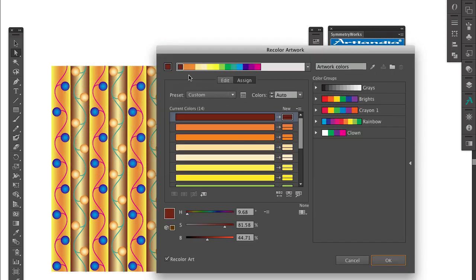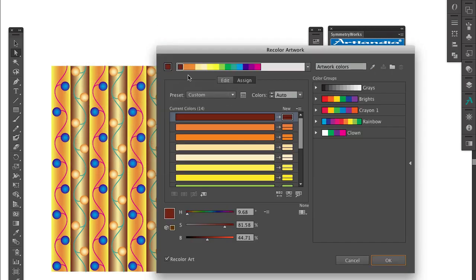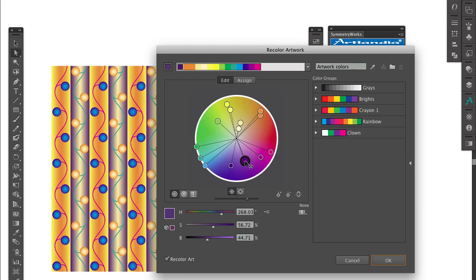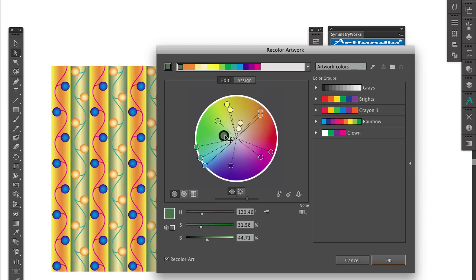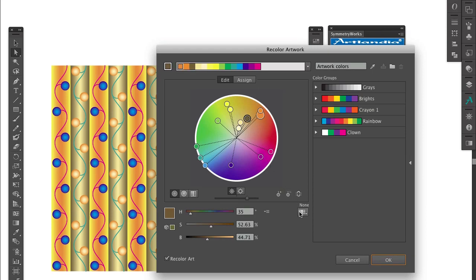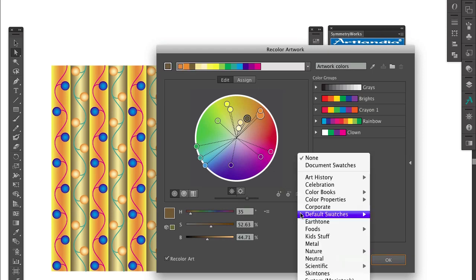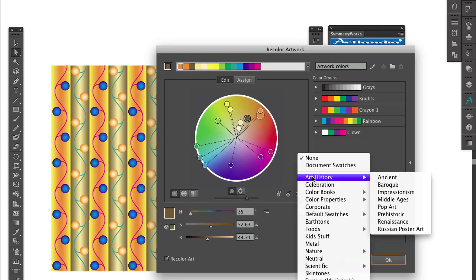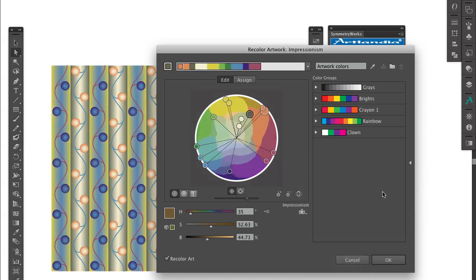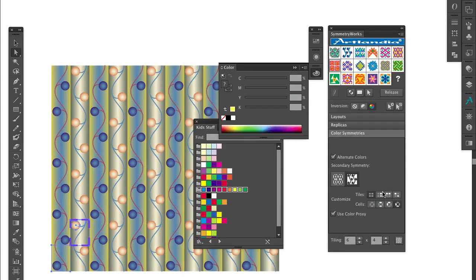In the Recolor Artwork dialog, I can again edit individual colors, or switch to a completely different color palette altogether. Priceless.